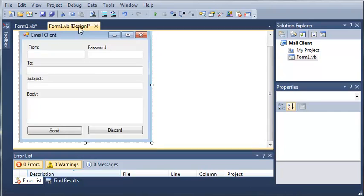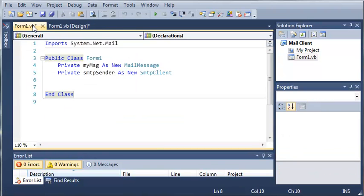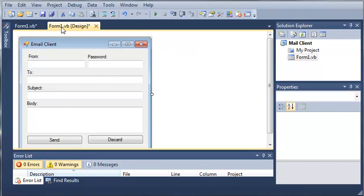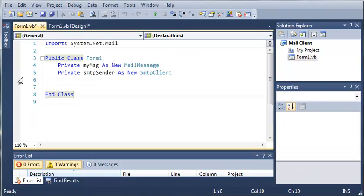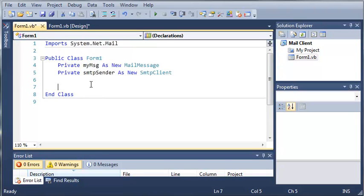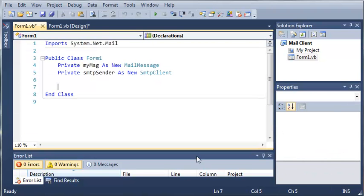OK, so in this tutorial we set up the user interface for our email client and we went ahead and created two objects. So go ahead and do this if you haven't already. I highly suggest that you do everything we do in the tutorials. It'll help you learn a lot better and a lot faster. And once you've done that, go ahead and move on to the next tutorial.